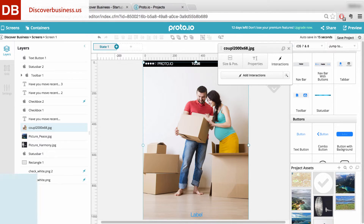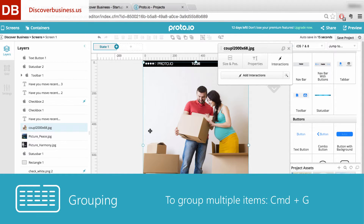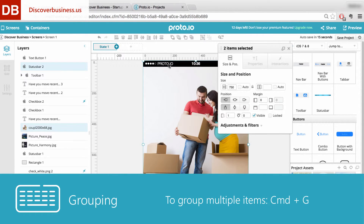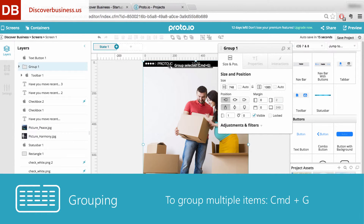And number five: grouping. To group multiple items that you've selected, press Command plus G.